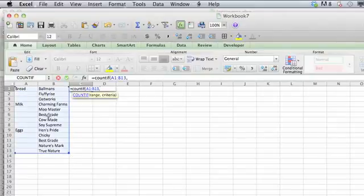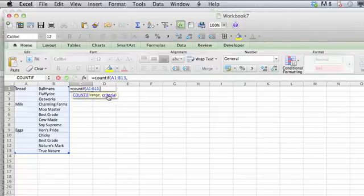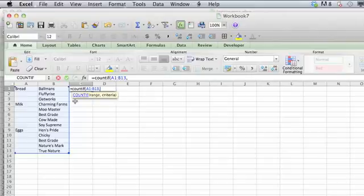Now we're going to put in the criteria that we're going to search for. In this example, first you want to start with a quotation mark, because it's going to be the exact phrase that we're searching for.